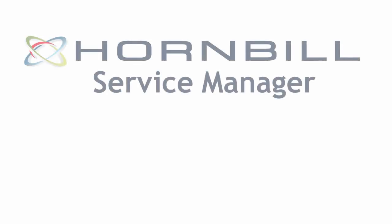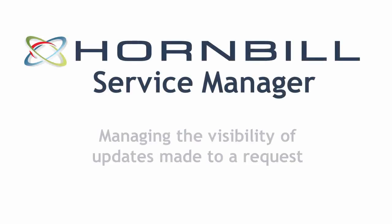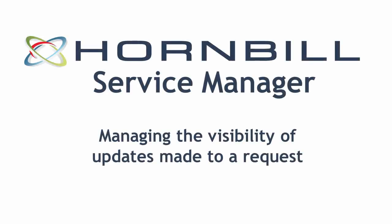In this video we're going to have a look at how you control the visibility of updates made against a request.